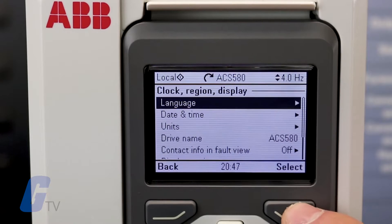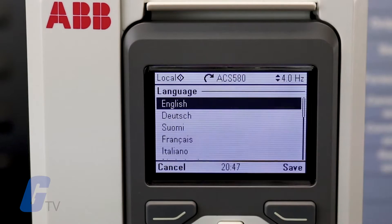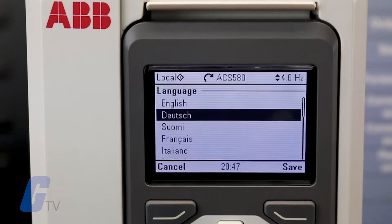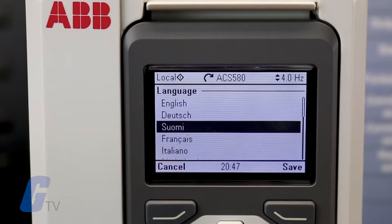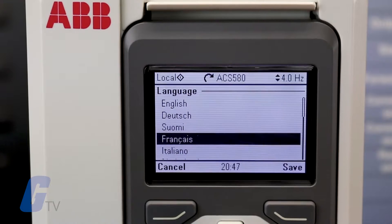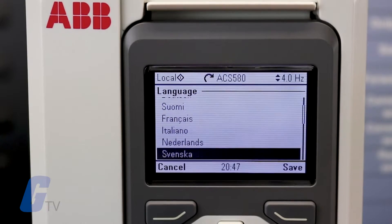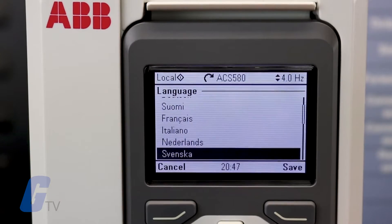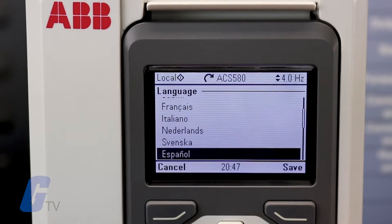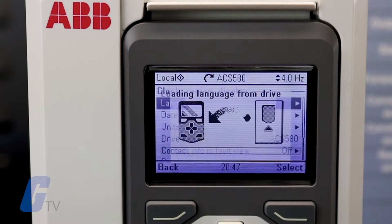This drive supports 13 different languages including English, Turkish, Chinese, and Finnish. If you change the language of the drive it will take a few seconds to load the new language.